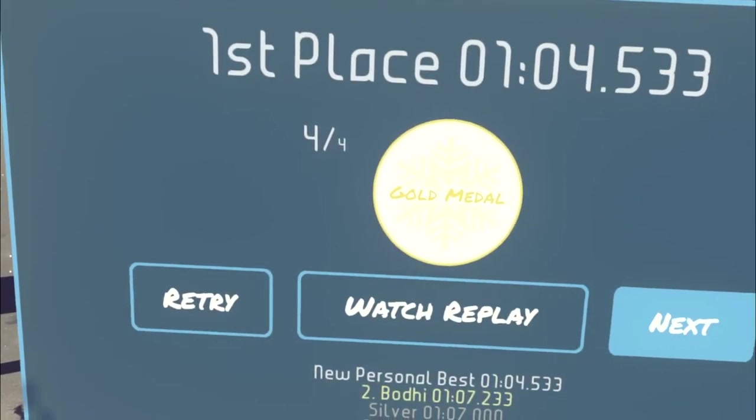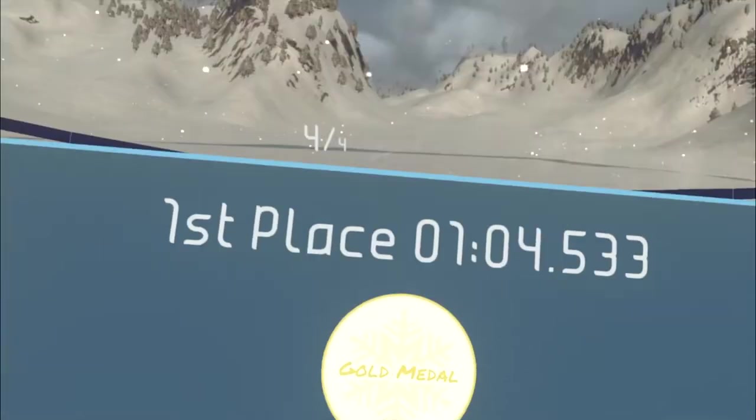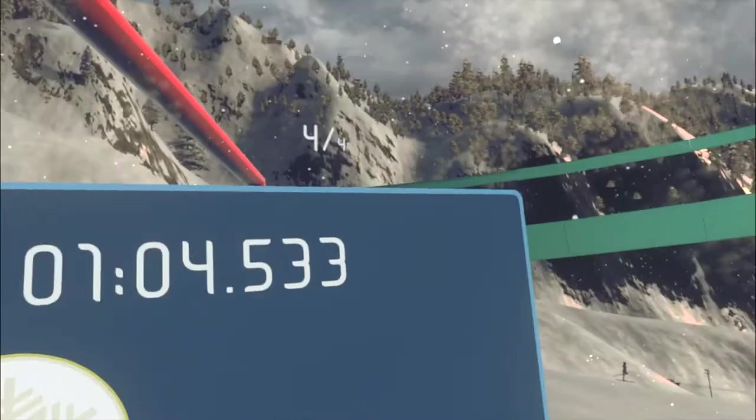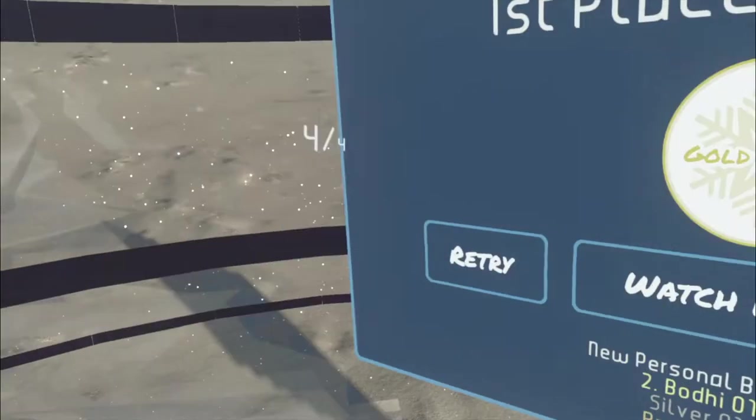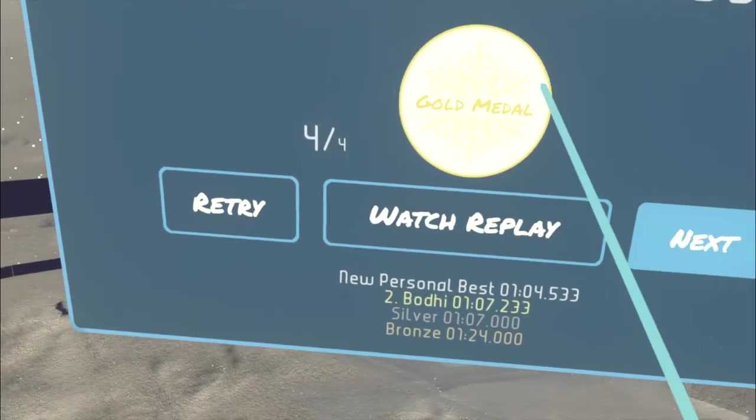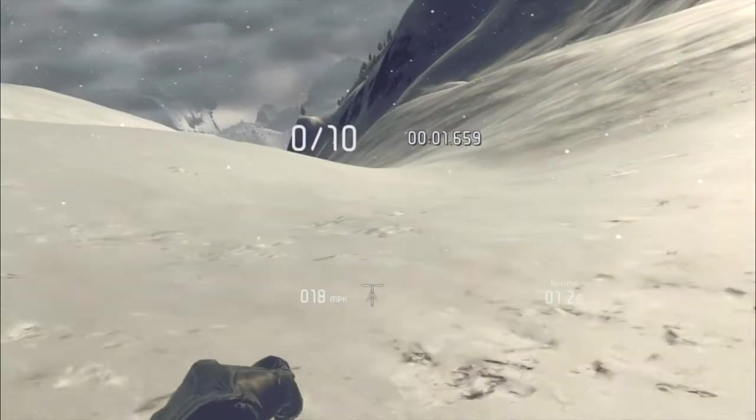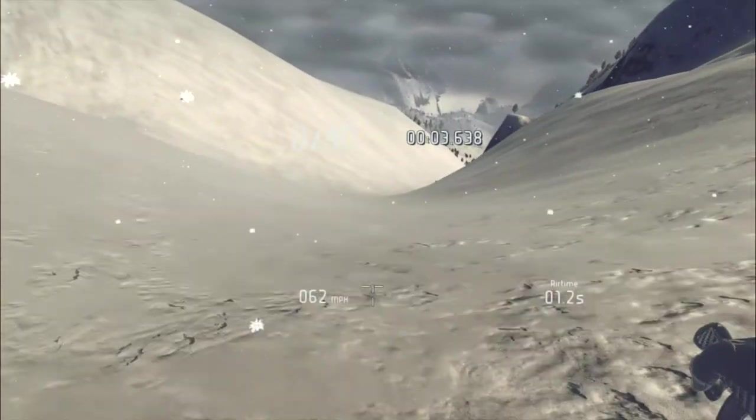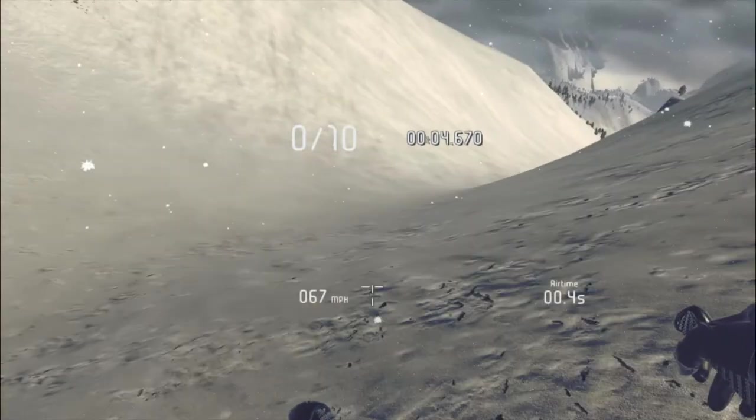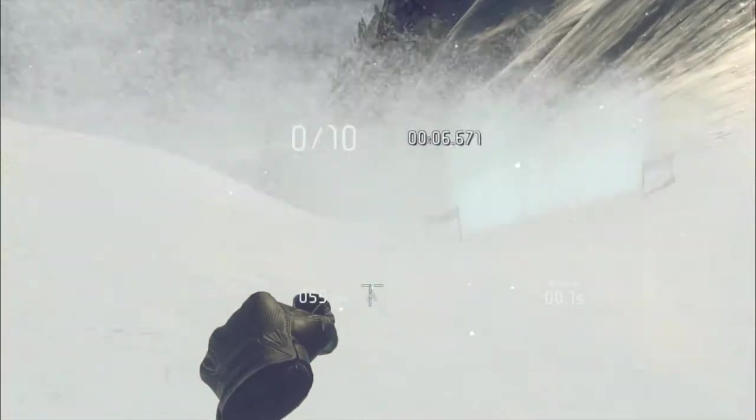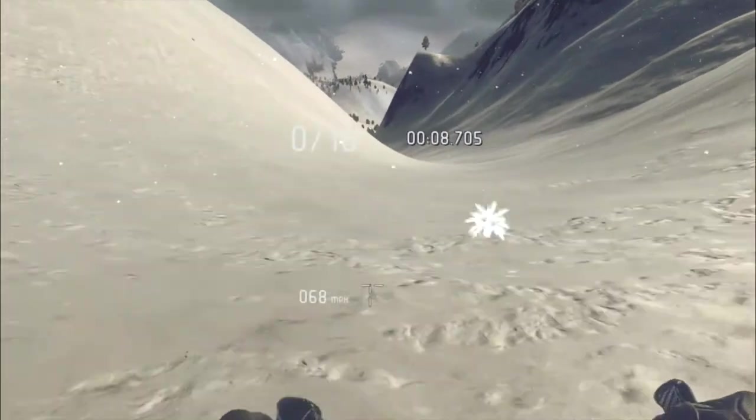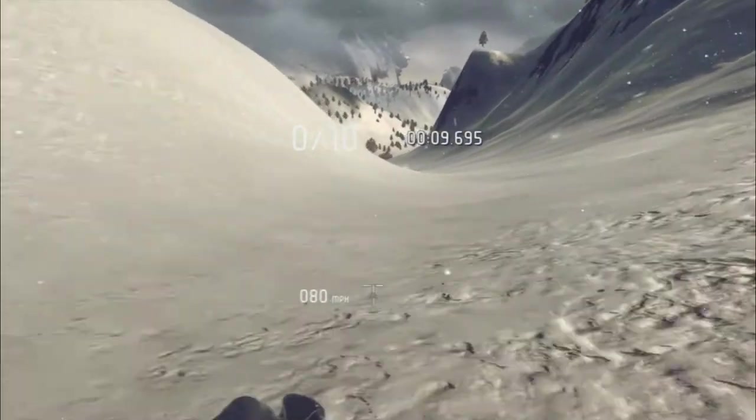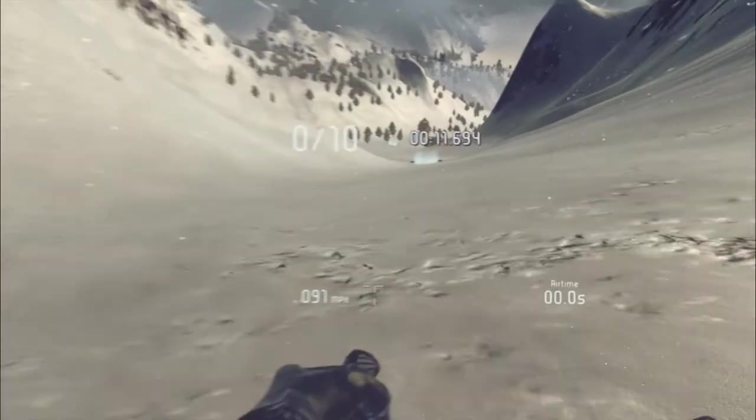Right, you might be wondering what happens when something goes wrong and you drive into a tree. So this is a run I did earlier where I did exactly that.